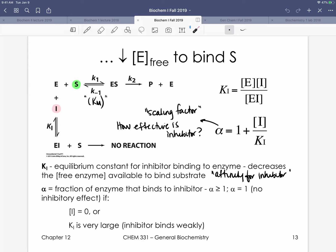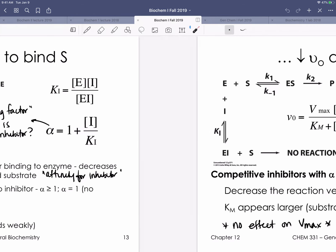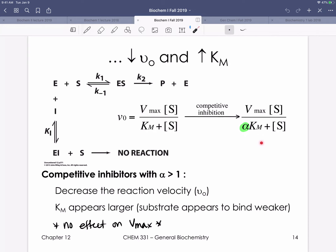In the Michaelis-Menten equation for competitive inhibition, alpha appears with the KM term. Since alpha is always greater than or equal to one, alpha makes KM appear larger than it is — a hallmark of competitive inhibition. The substrate appears to bind more weakly; the enzyme appears to have less affinity for substrate, because there's another choice — binding the inhibitor. A larger apparent KM means we need a higher substrate concentration to reach half-maximal activity. But importantly, with competitive inhibition we do not change Vmax — we just need higher substrate concentrations to get there.